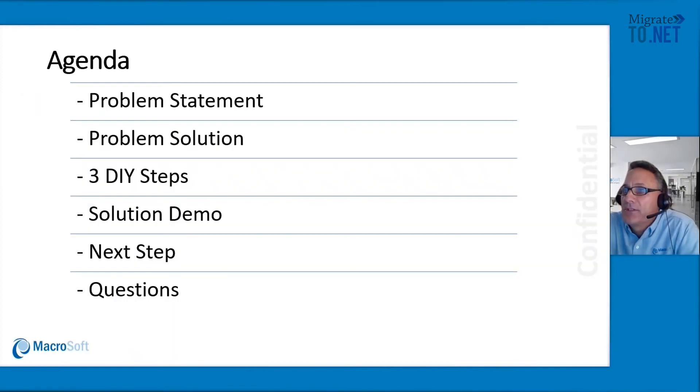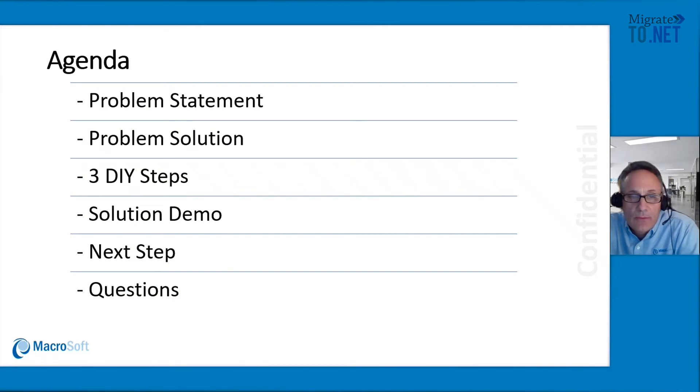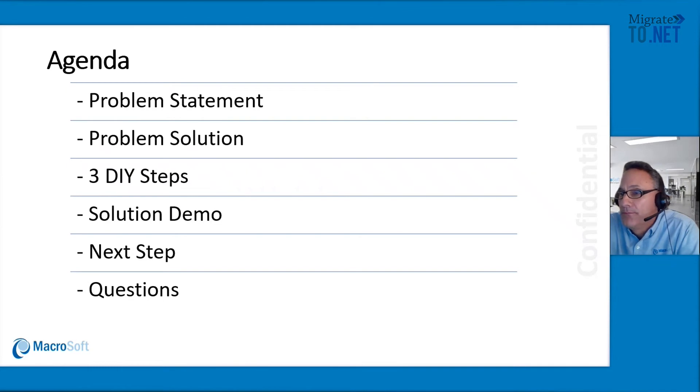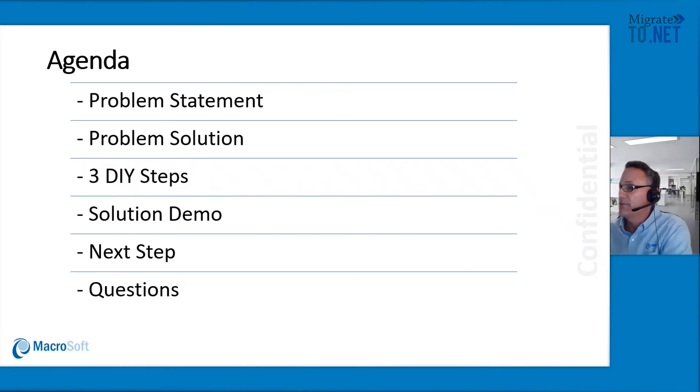Today's agenda: we'll talk about the problem statement, the solution, the actual steps that we'll take to run our code matrix tool, a solutions demo, we'll talk about one particular next step, and then we'll see if there's any questions.